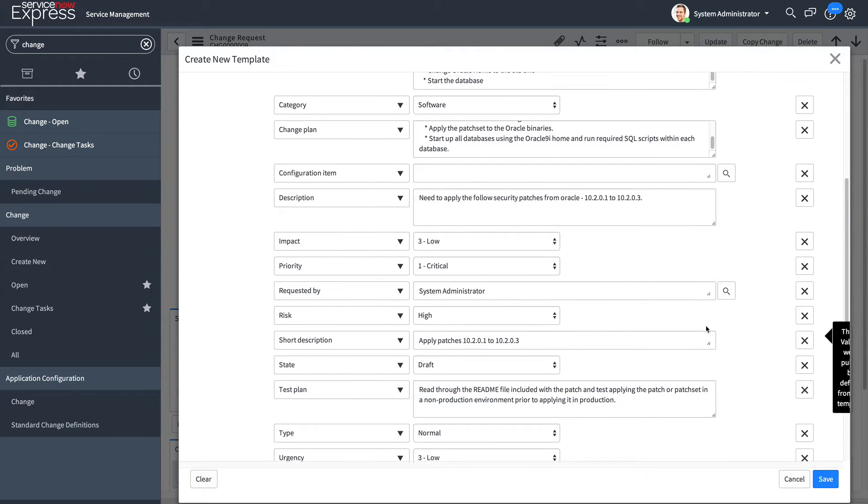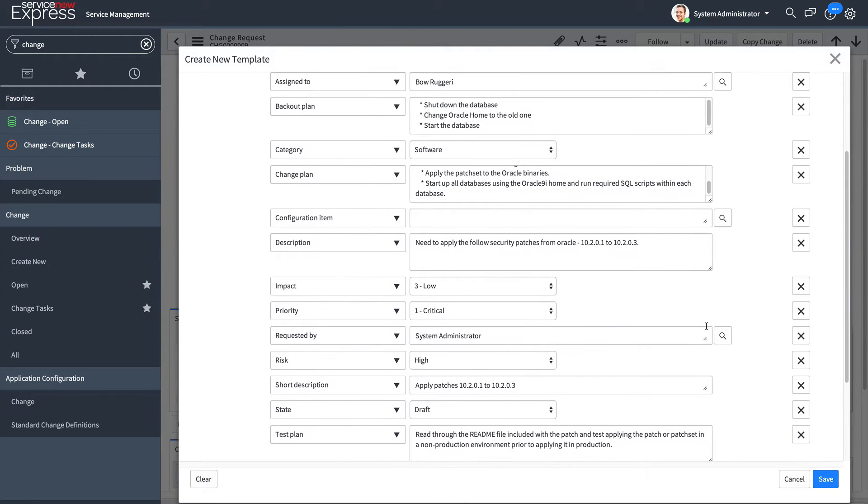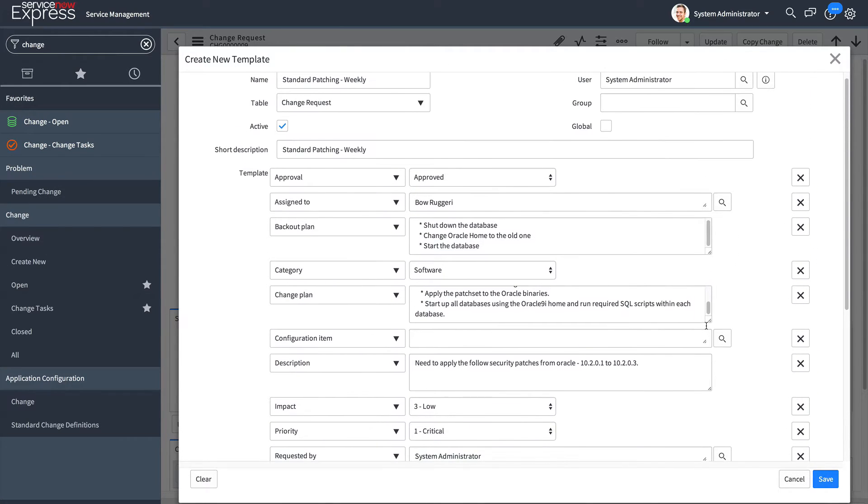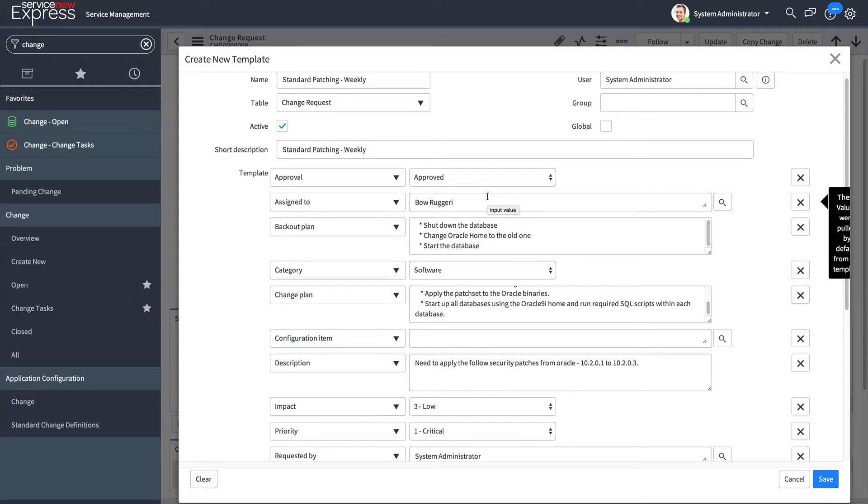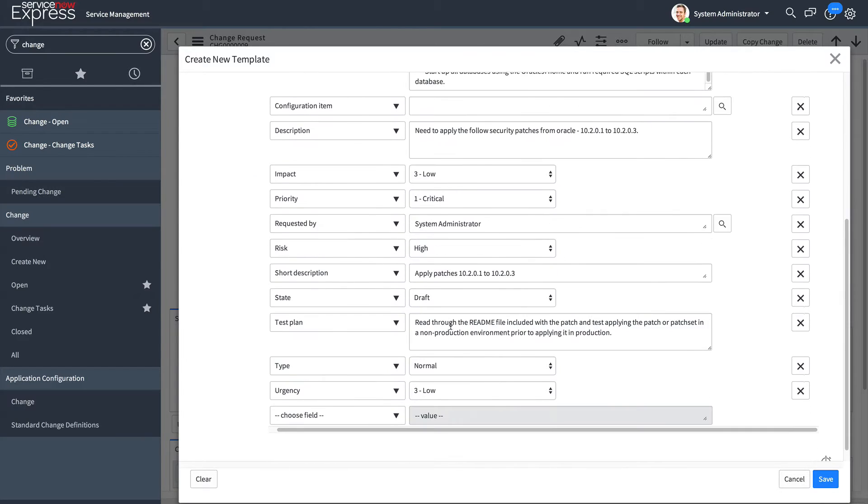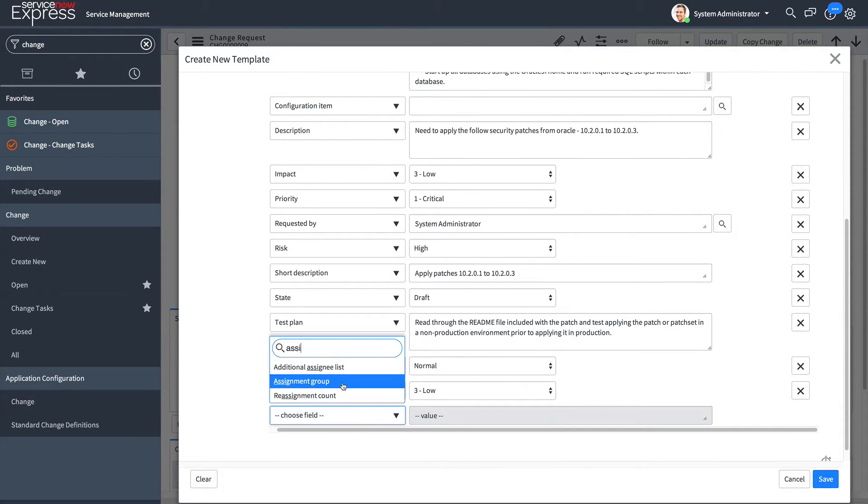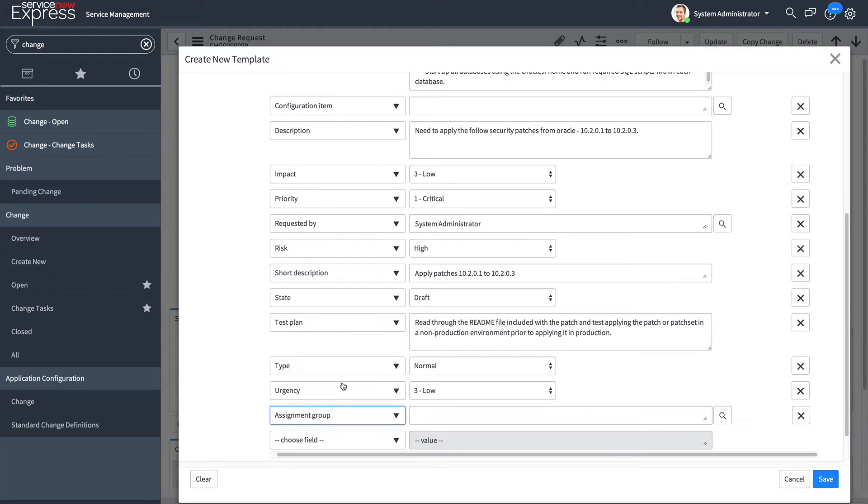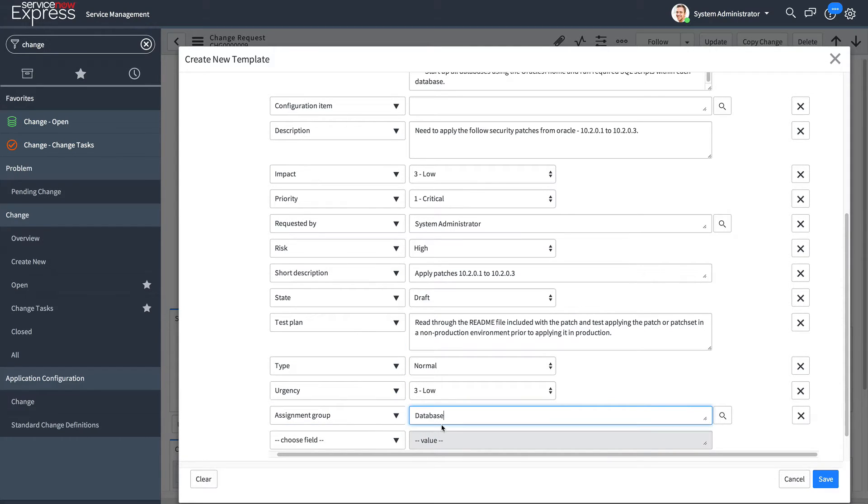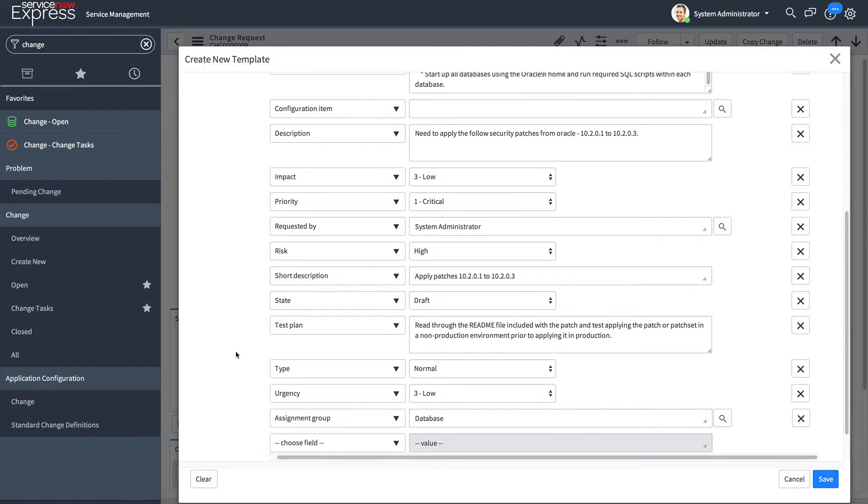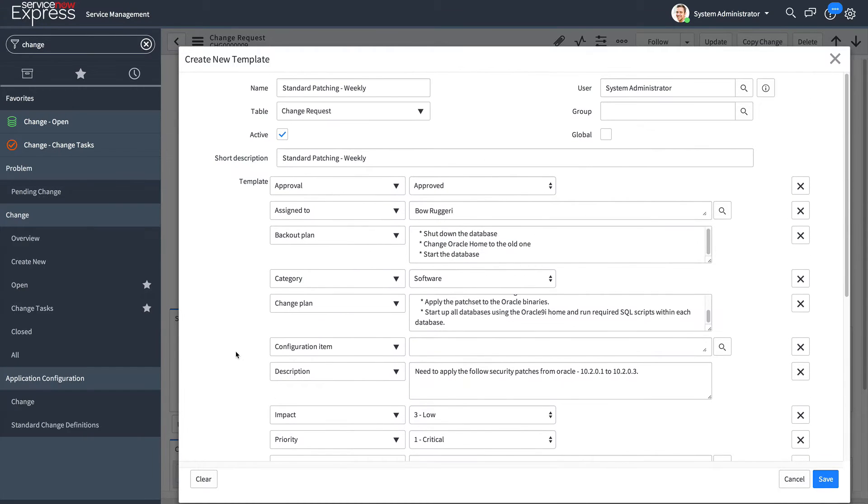I'll also make sure that the assignments are as intended. Bose will stay assigned as he's the expert on patching, but we'll also add an assignment group. We'll make sure that the database team that handles these patches is assigned.